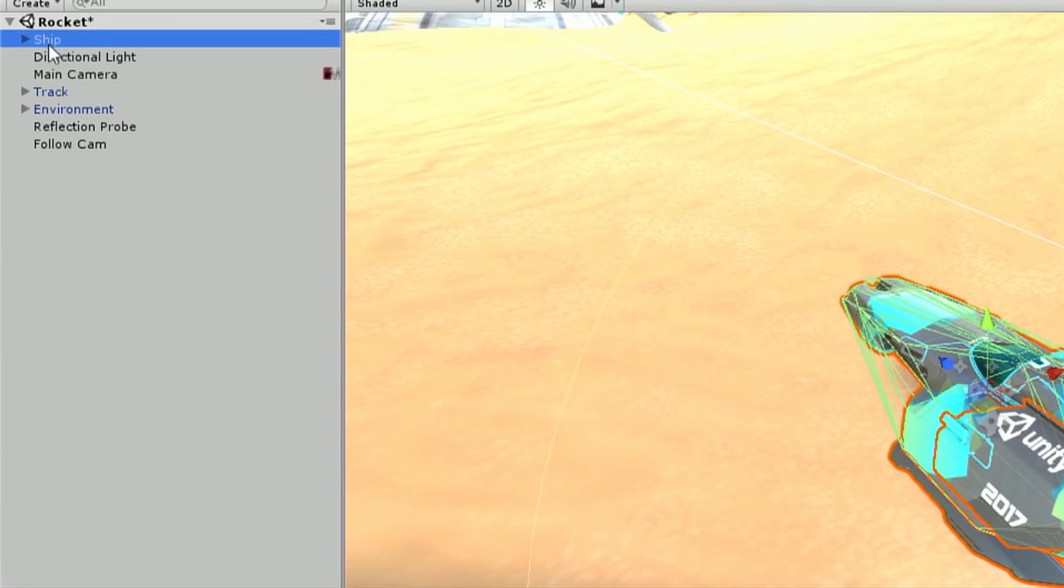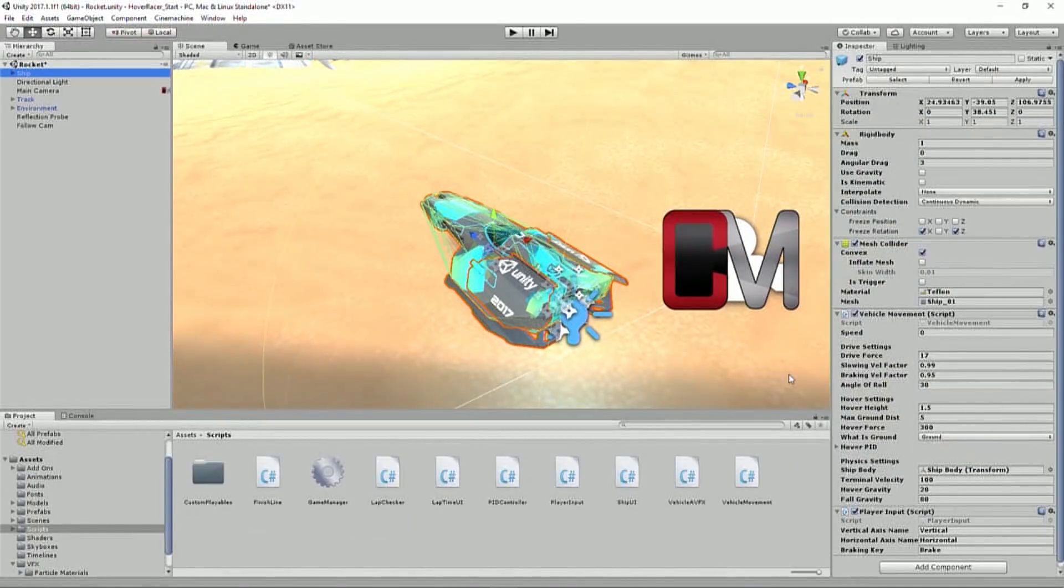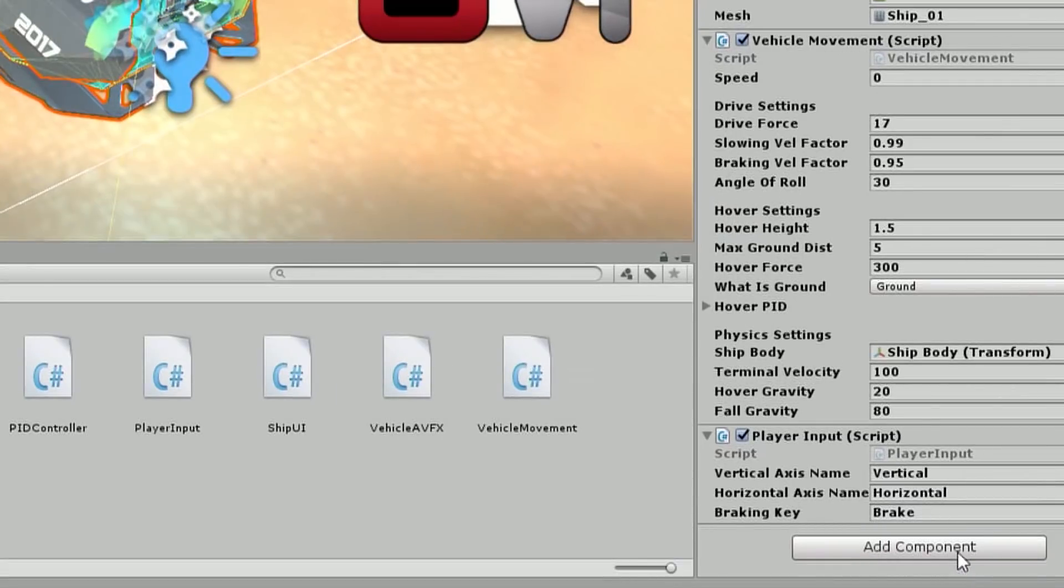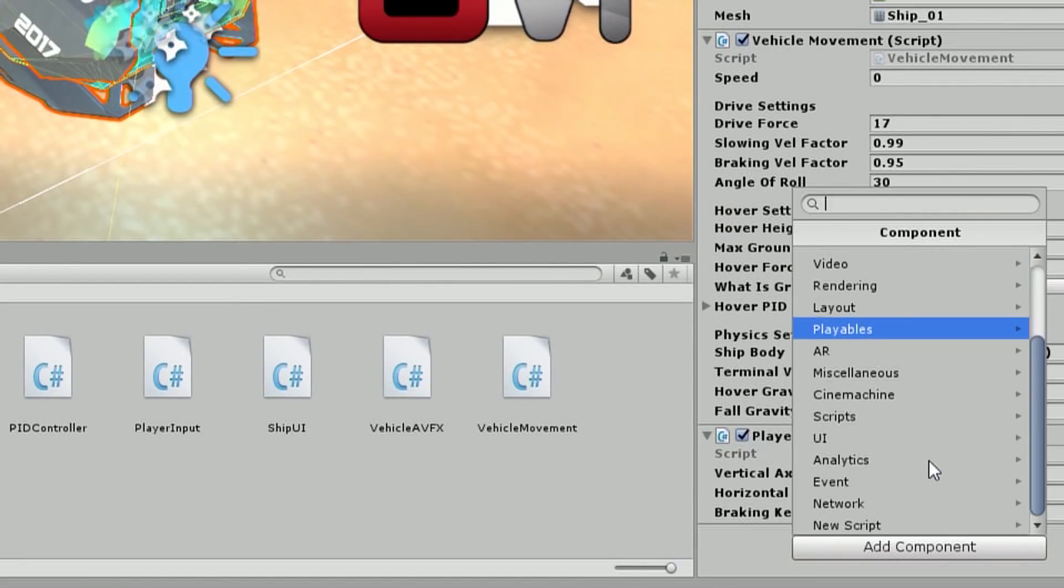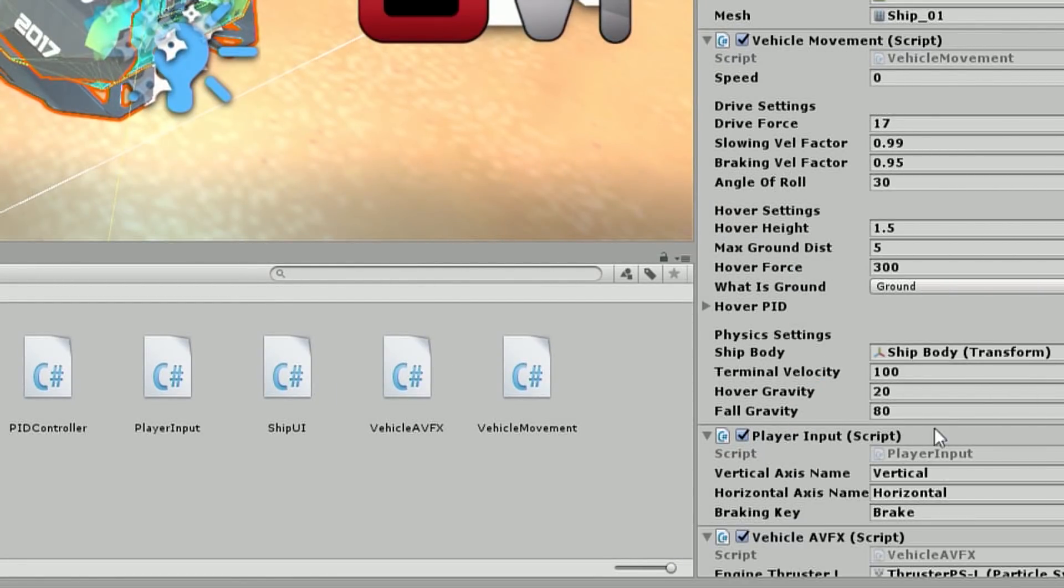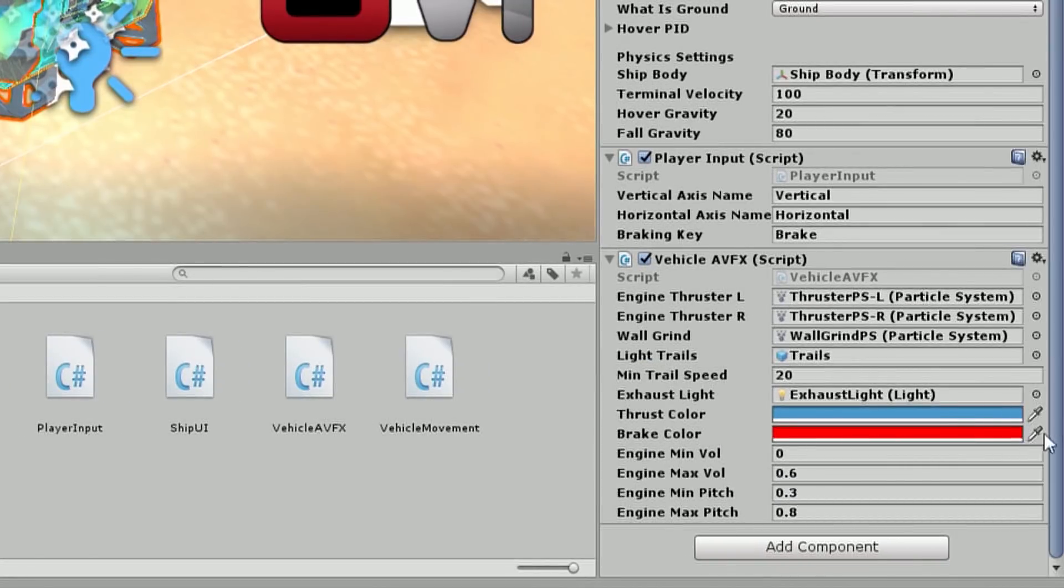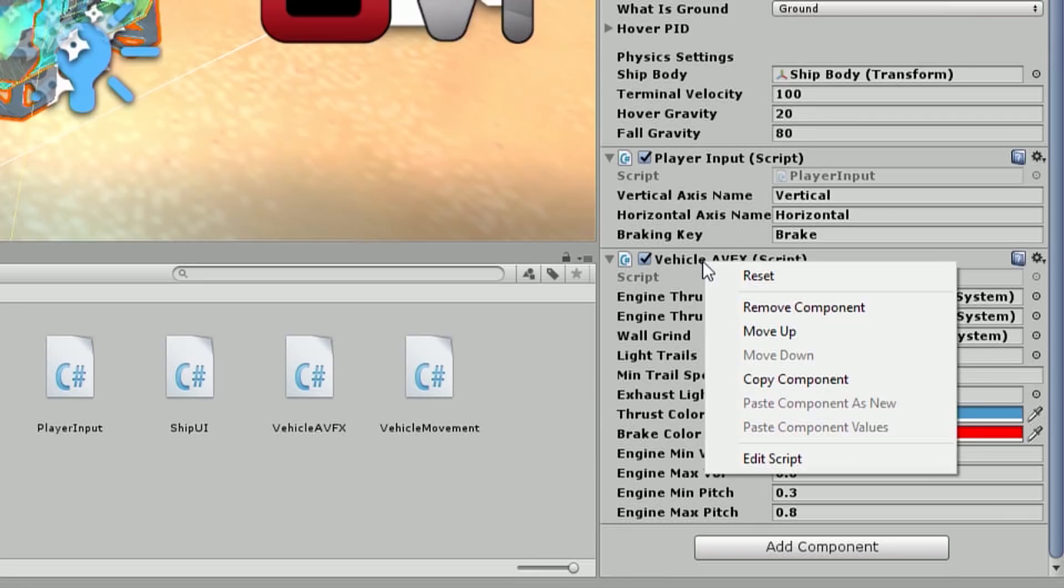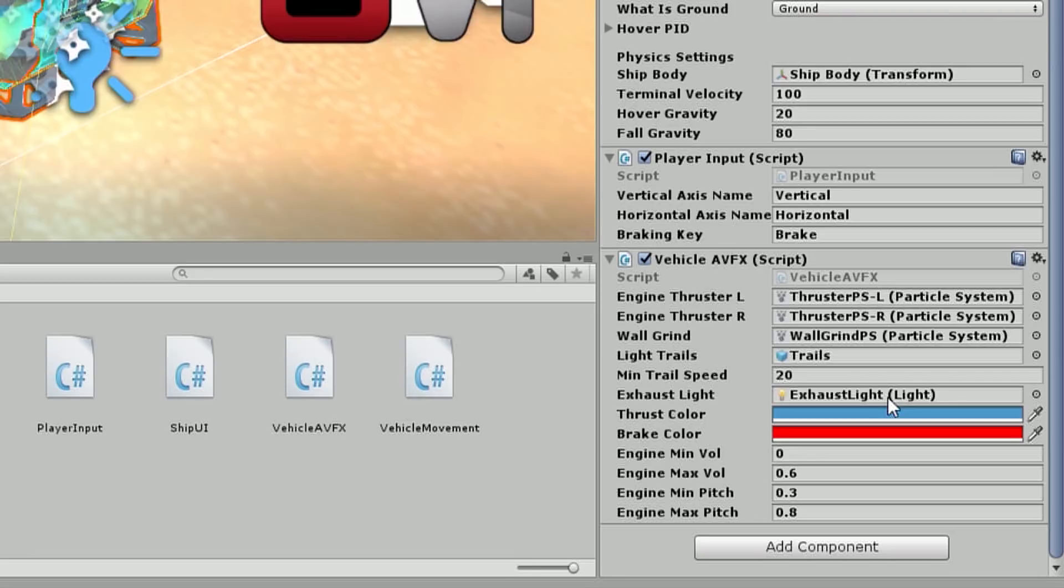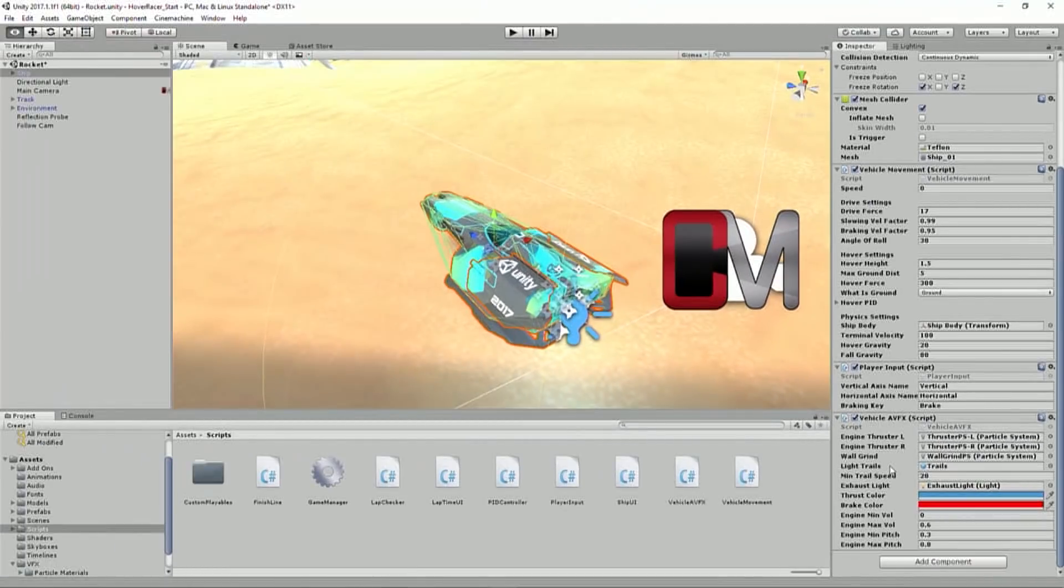And so on the ship itself, I'm going to add the script. So I'm just going to go to add component, scripts, and then I'm going to go to vehicle AVFX. And you'll notice, look, it filled out all of those variables for me. I didn't have to do any of that. And if I try to right-click it and go to reset, like, oh, I'm going to break it all. Nope. That's what the reset method does. It finds all that stuff for me, which is super awesome. I don't have to fill any of that stuff out.